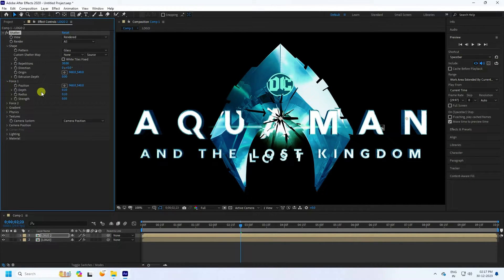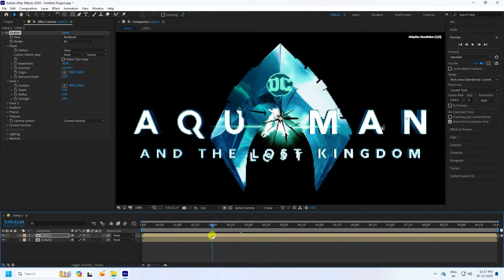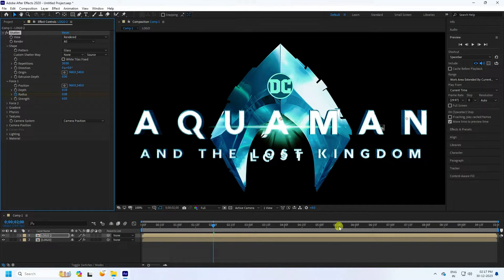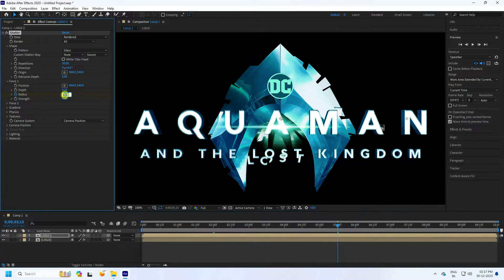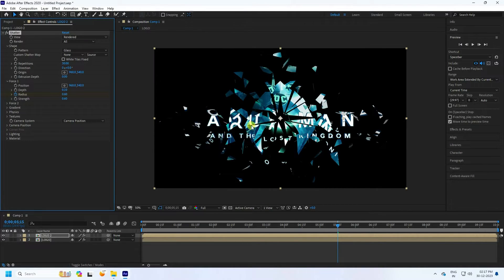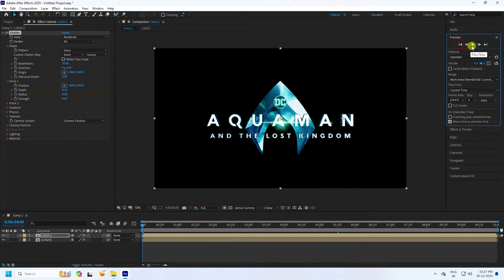Go to Force 1 and create a radius animation. Go to the 2-second mark and set the radius to 0.08. Then go to the 5-second mark and set the radius to 0.6. Also change the strength to 0.6. Preview to check.